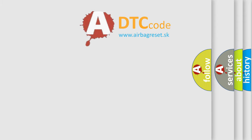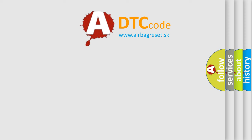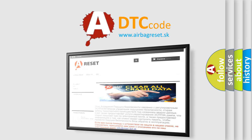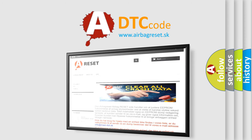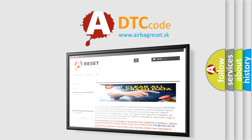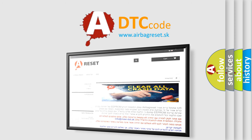The Airbag Reset website aims to provide information in 52 languages. Thank you for your attention and stay tuned for the next video.